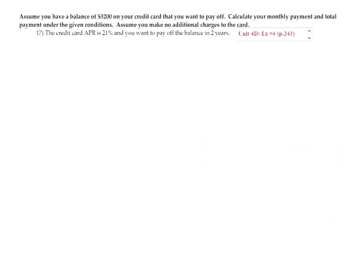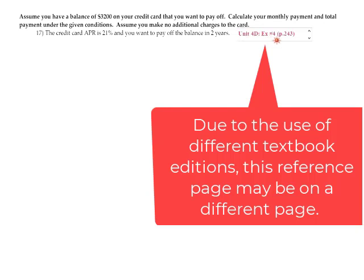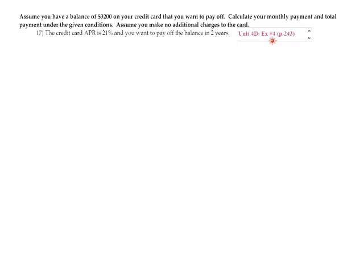Problem 17 is a very similar problem. Assume you have a balance of $3,200 on your credit card that you want to pay off. Calculate your monthly payment and total payment. Assume you make no additional charges. The credit card APR is 21% and you want to pay off the balance in two years. This is from Unit 4D — please refer to Example Number 4 on page 243. Credit card payments use the same loan payment formula for installment loans.